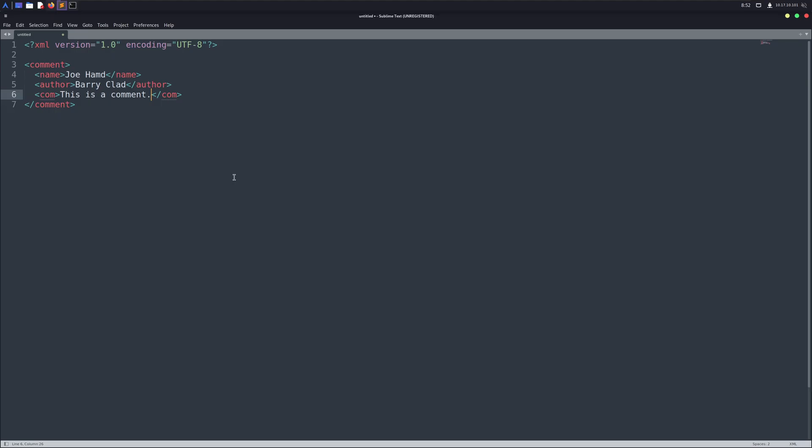To understand how this bug works, we first need to go over a little bit of XML. The first line in an XML file is usually the XML declaration. It's optional, but very common. Then we have elements, just like we do in HTML.